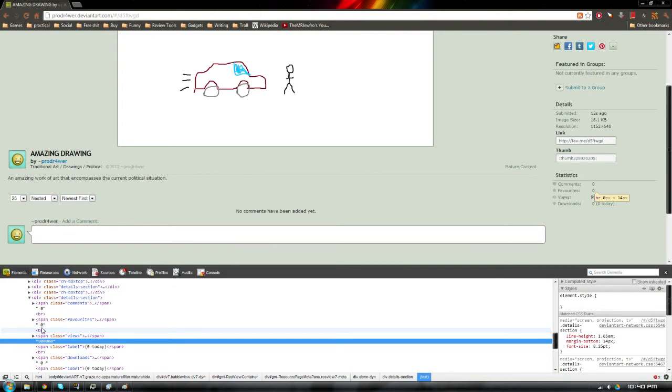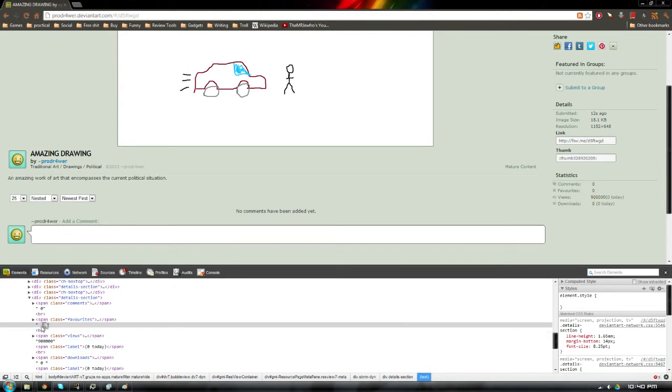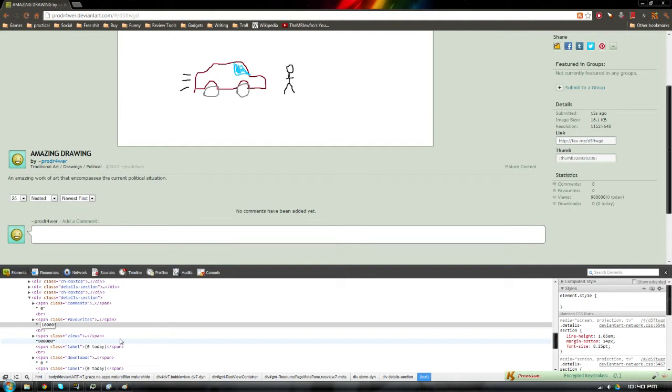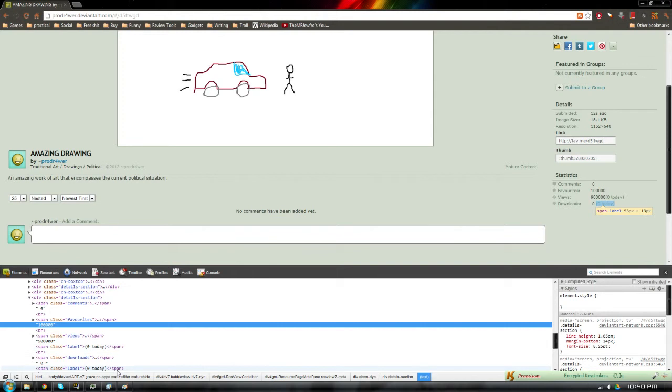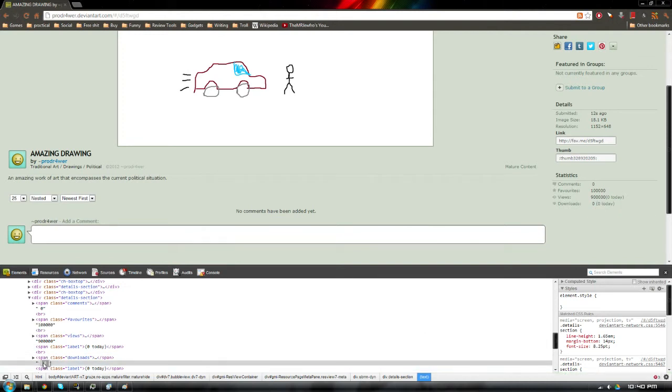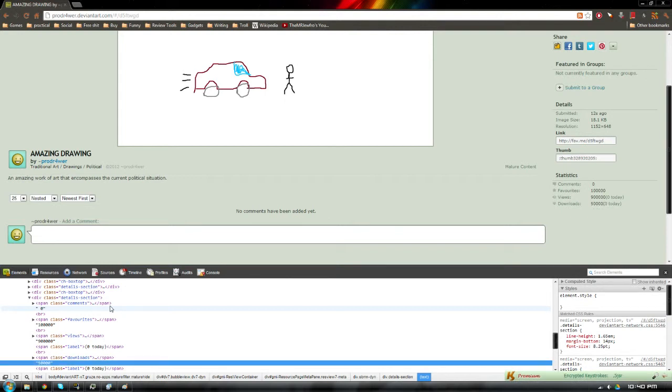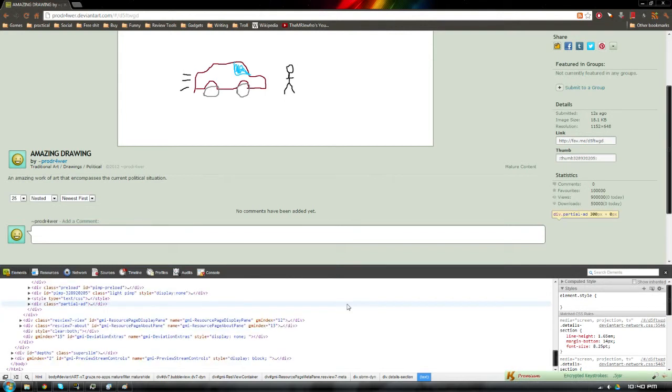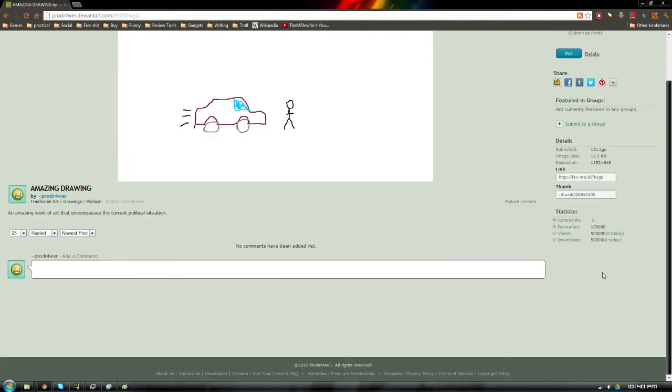Nine hundred thousand. That's a very well-viewed work of art there. And out of those nine hundred thousand, I don't know, around one ninth of the people favorited it. So one hundred thousand. One out of every nine people favorited this. It's a very good piece of art. And out of the downloads, let's just go ahead and do fifty thousand. So that's half the people who favorited it, downloaded it. And there we go. We have, there's our beautiful work of art.